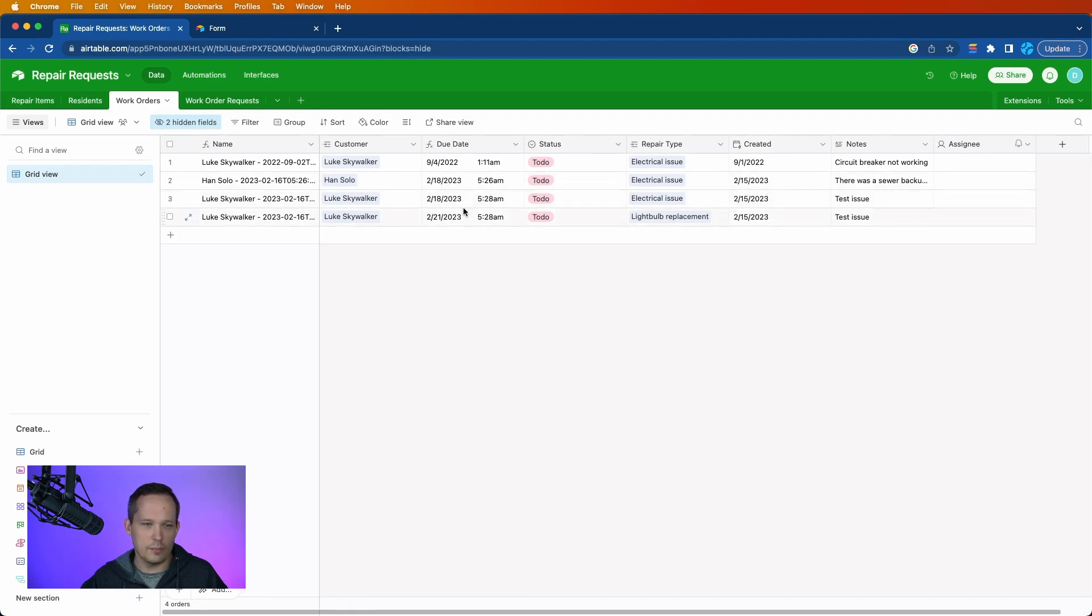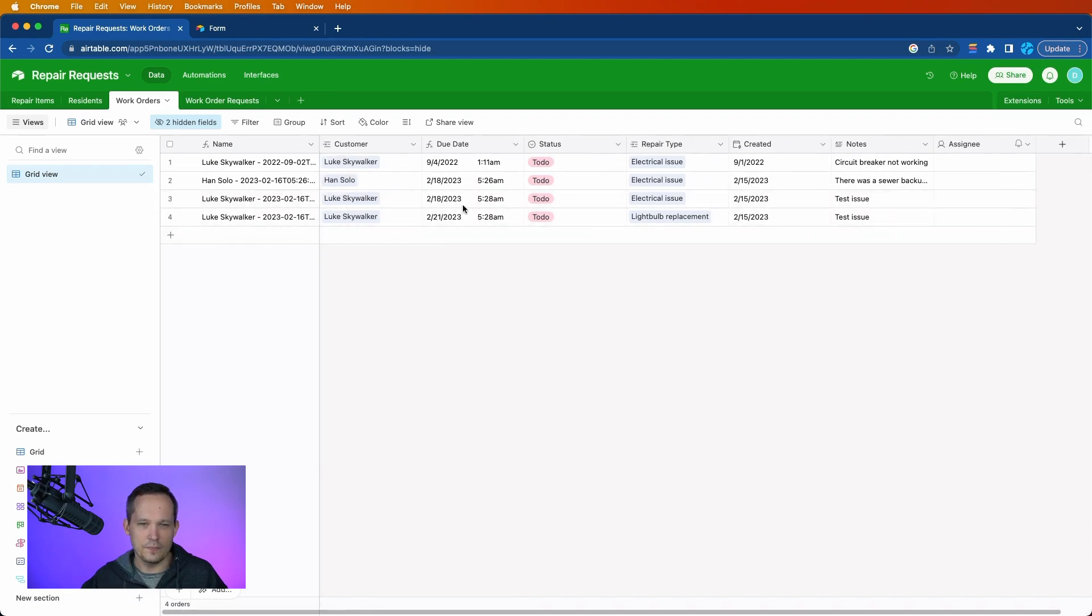So right now I'm recording this on February 15th. And it applied my SLAs to say, here is when these things are actually due. Again, possibilities are really endless here in terms of the number of different kinds of automations you can create with those repeating groups.